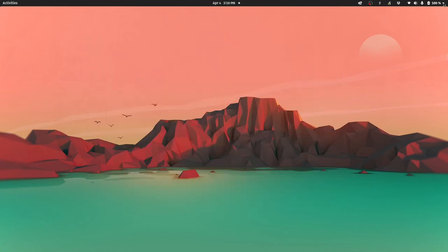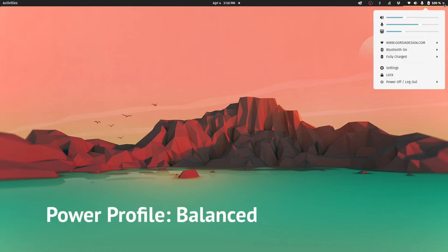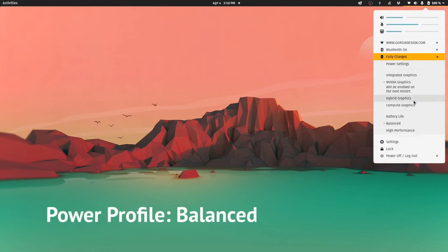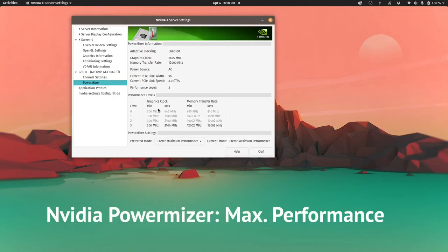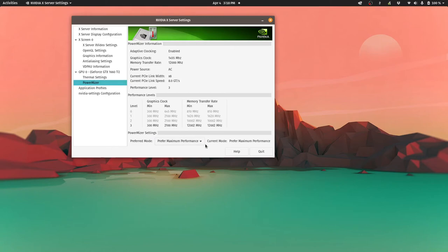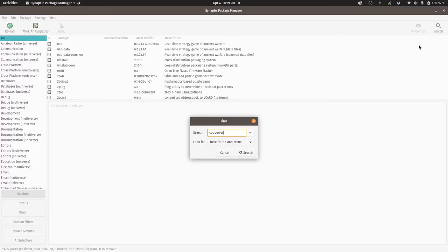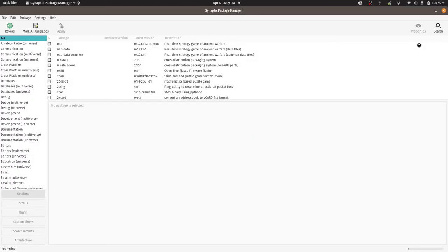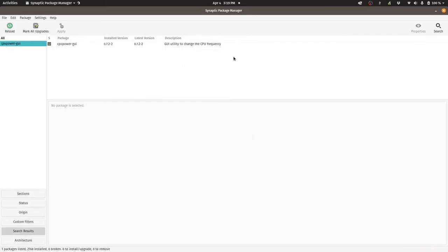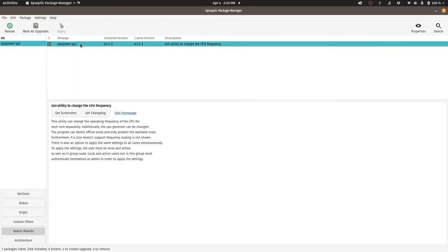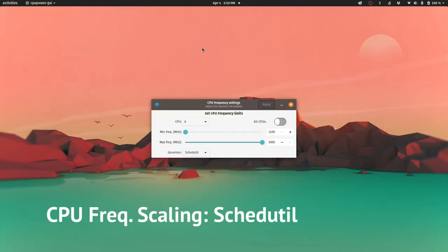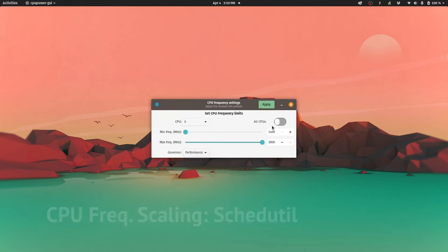Before we look at the thermals, fan noise and battery life, I'll go over some of the performance tweaks I made since they will affect the figures that we will see later. I've left the power profile to the default at balance. I set the Nvidia power miser settings to prefer maximum performance. This will make a difference especially during gaming. I installed CPU power GUI which is an application that can help you manually set the frequency scaling profile of your CPU.